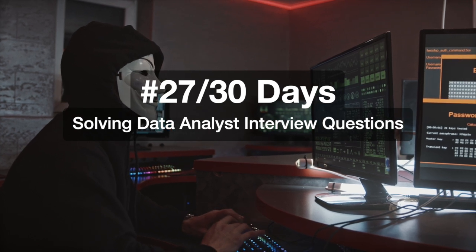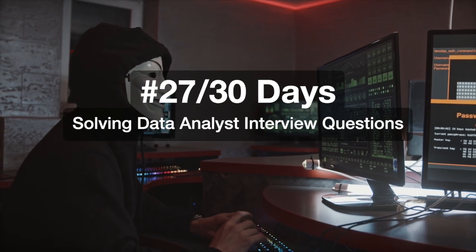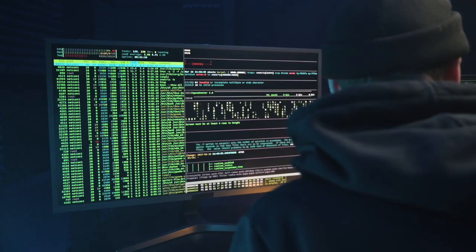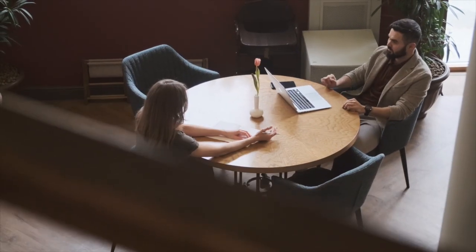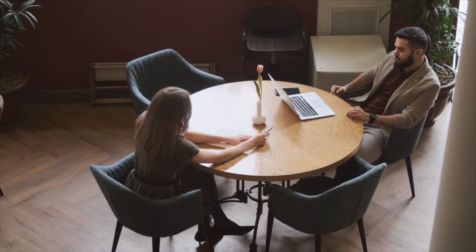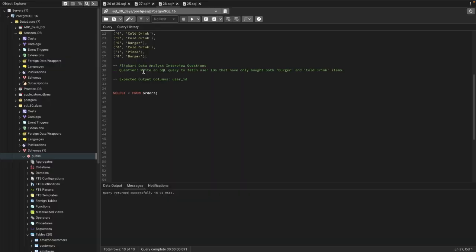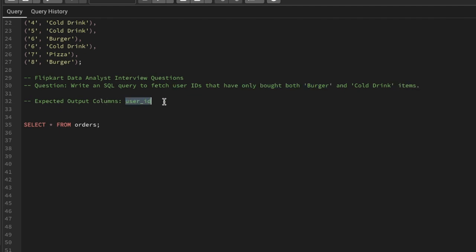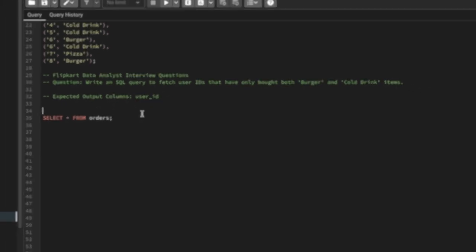Hi everyone, welcome to day 27 of my 30 days SQL challenge series, where I solve data analyst and business analyst interview questions for SQL. Today we'll be solving one of the interview questions asked in a Flipkart data analyst interview. The question is: write an SQL query to fetch the user IDs that have only bought burger and cold ring items. The expected output is user ID.